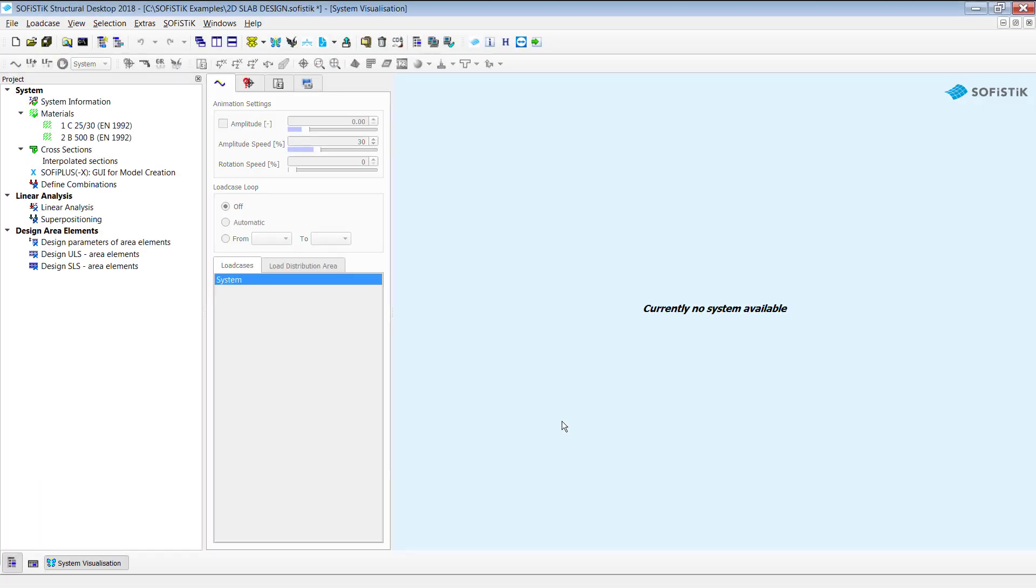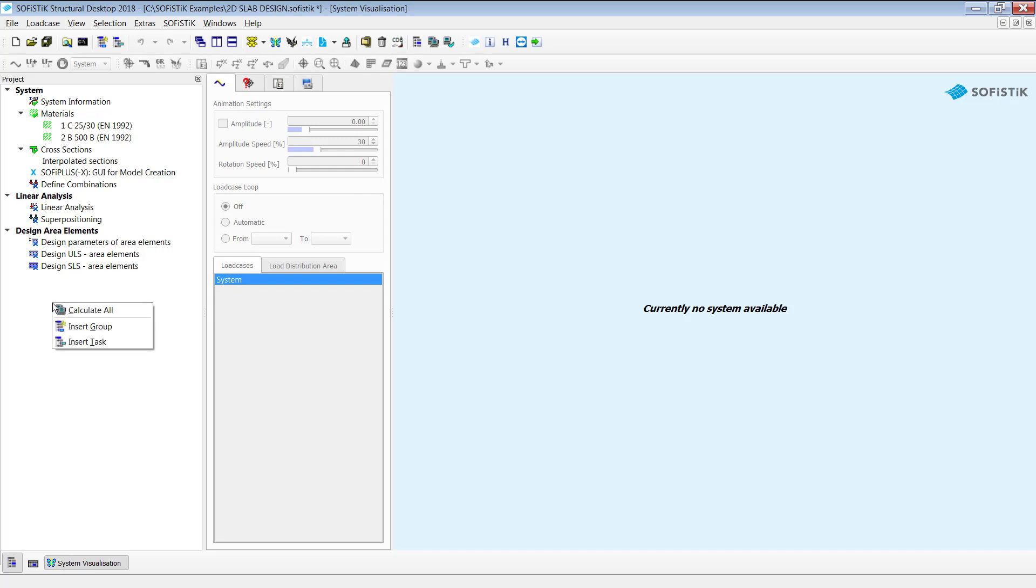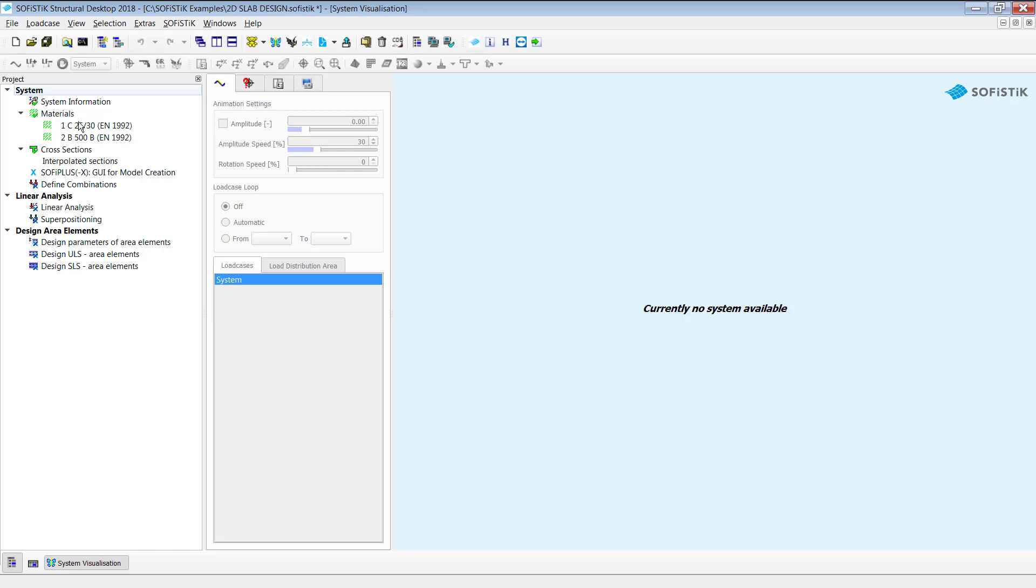Now we are in SOFiSTIC Structural Desktop. On the left hand side you see the project tree. Within the project tree we have all the needed chapters we need to go through to run our project successfully. The first chapter is the system, the second linear analysis and design are elements. Of course you can create those chapters by yourself but create an insert in your group or of course insert specific tasks you might need.